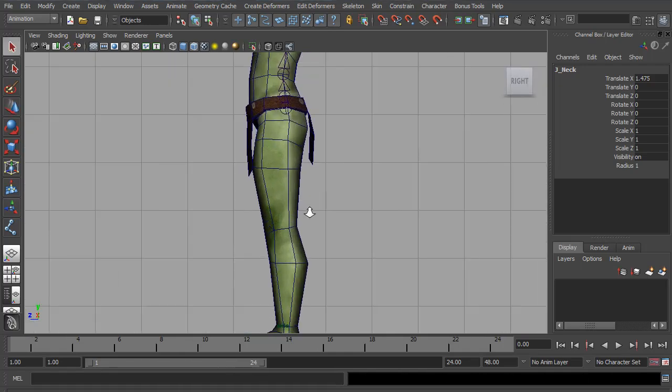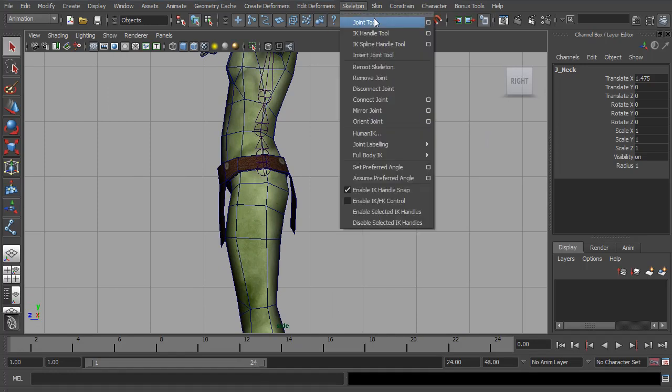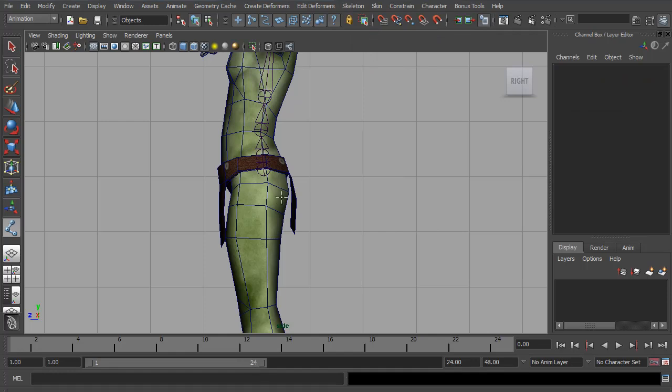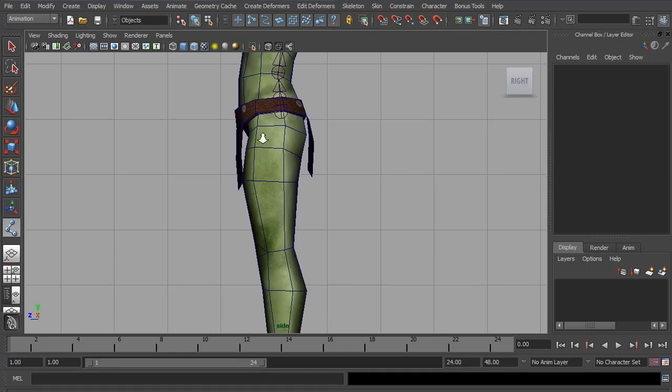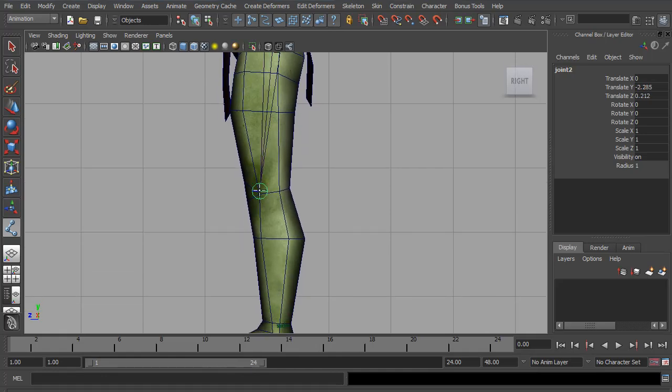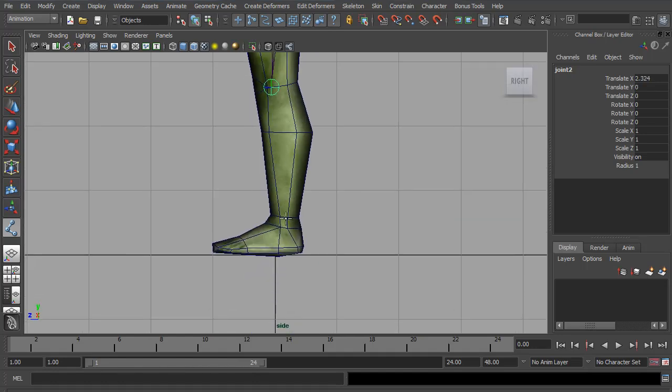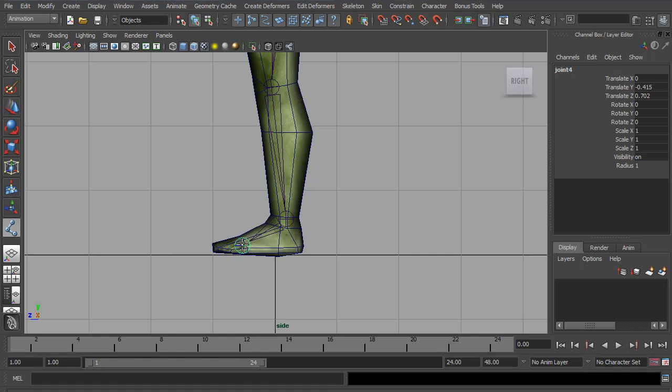Next we're going to start on the leg joints. So again, we're going to go to the Skeleton menu, Joint Tool. I already know my options are good. And I'm going to start by placing the hip joint. I'm going to place the knee joint on this edge loop, a tiny bit forward. And then we need the ankle joint, and the ball joint. And finally one for the toes. And hit Enter.